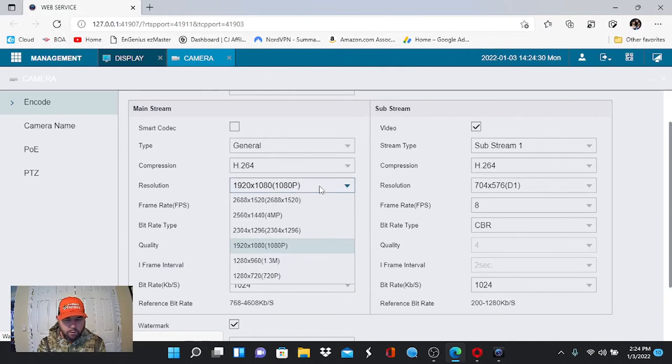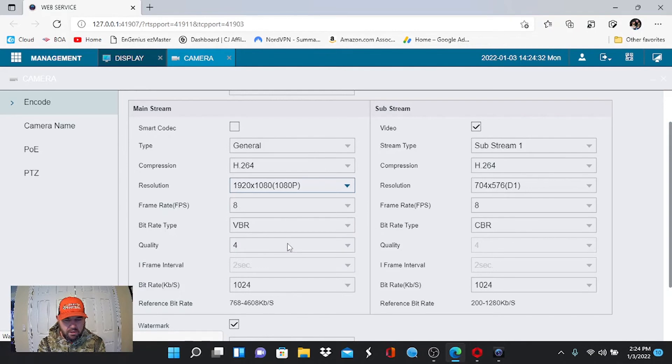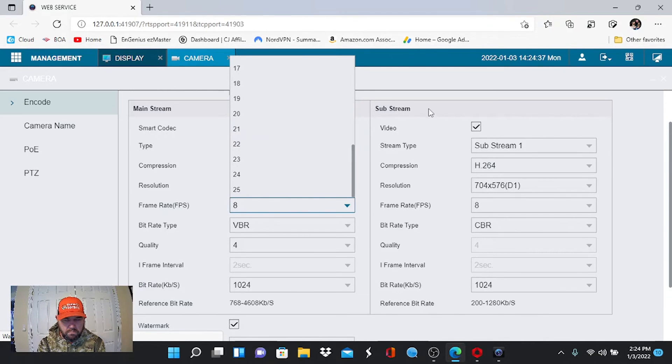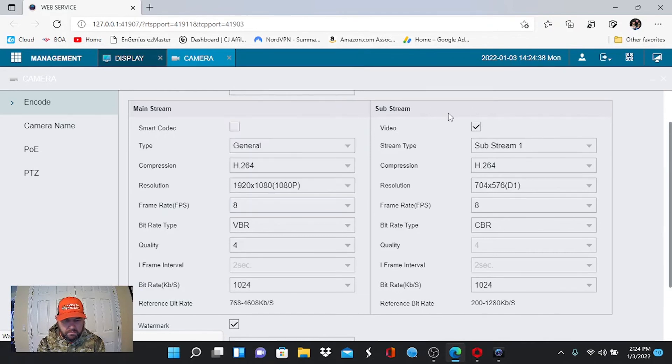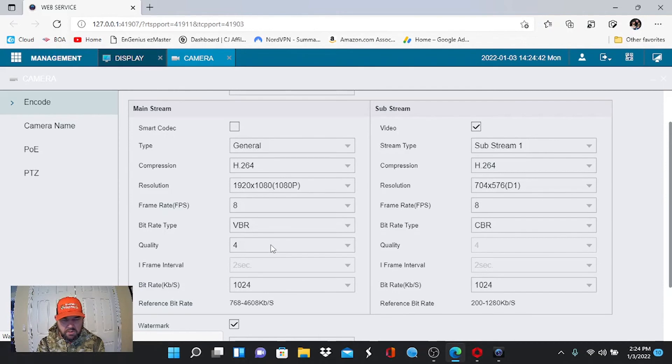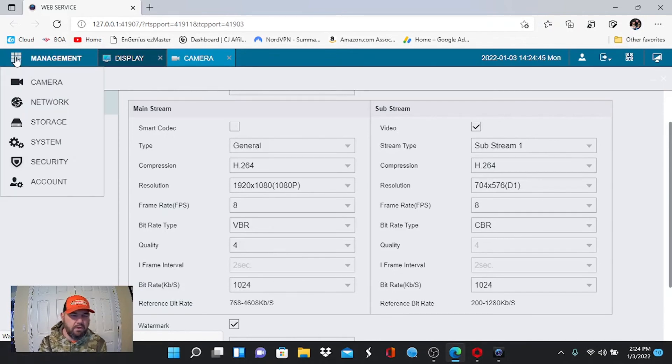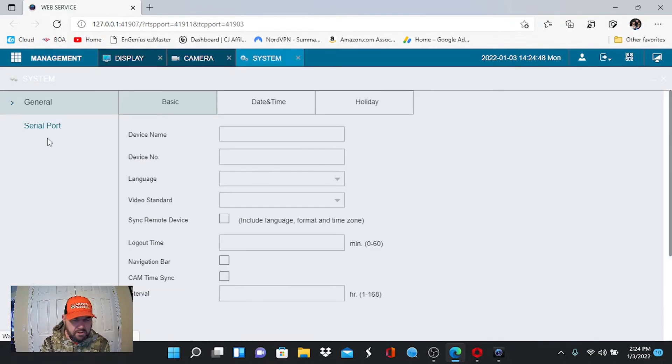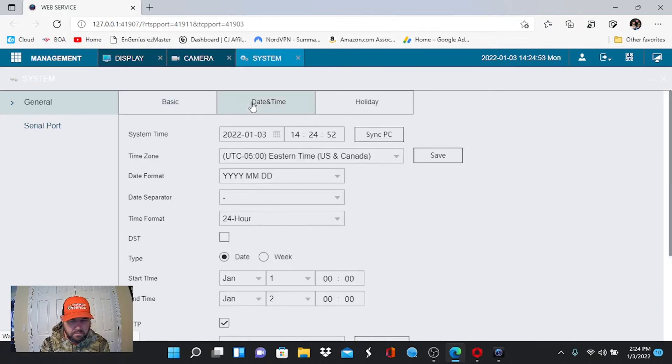I'm looking for OSD for you. Right here, Overlay. We can change camera names. This is Fuel Doc. If I wanted to change it to something else, I could. We can change the size of the font. We can also change things such as Resolution. This is actually a 4 megapixel camera. If we wanted to go up to 4 megapixel, we could. If we wanted to change the Frame Rate, we could. The Bit Rate, we could change that if we could. The Quality, we could change that if we wanted to.